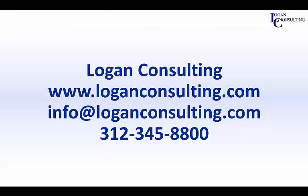For all of your Microsoft Dynamics consulting needs, please visit us at LoganConsulting.com, email us at info@LoganConsulting.com, or call us at 312-345-8800.